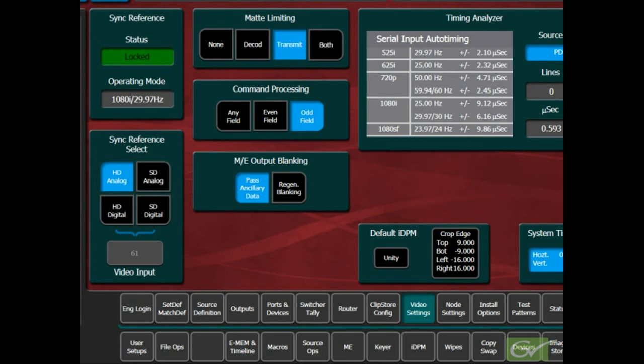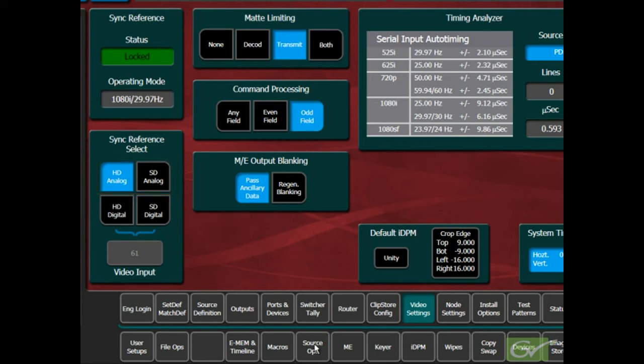The two analog choices will select the rear connectors on the frame where the system will expect to find either analog color black for SD or tri-level sync for HD. The two digital choices will enable any external digital switcher input to be selected as the reference.